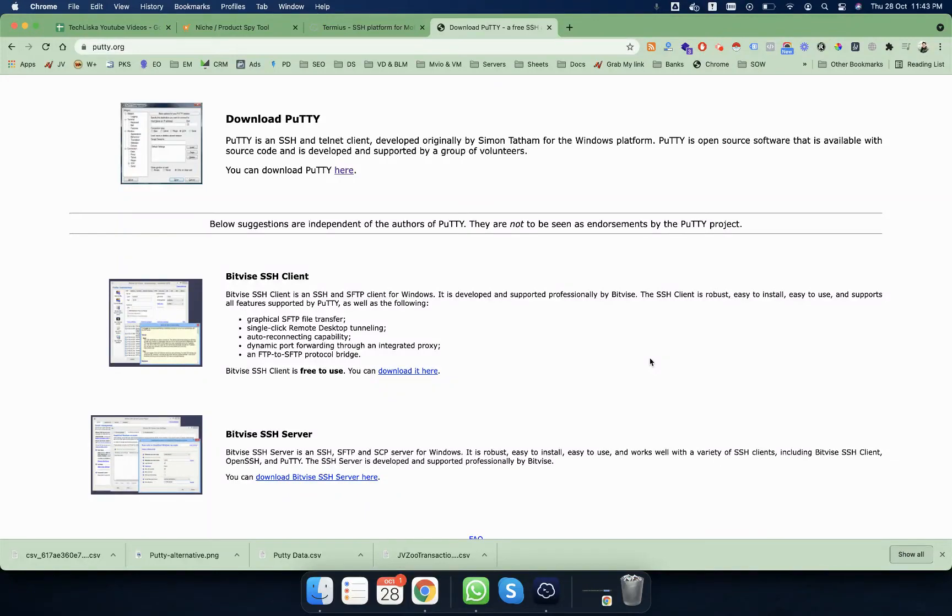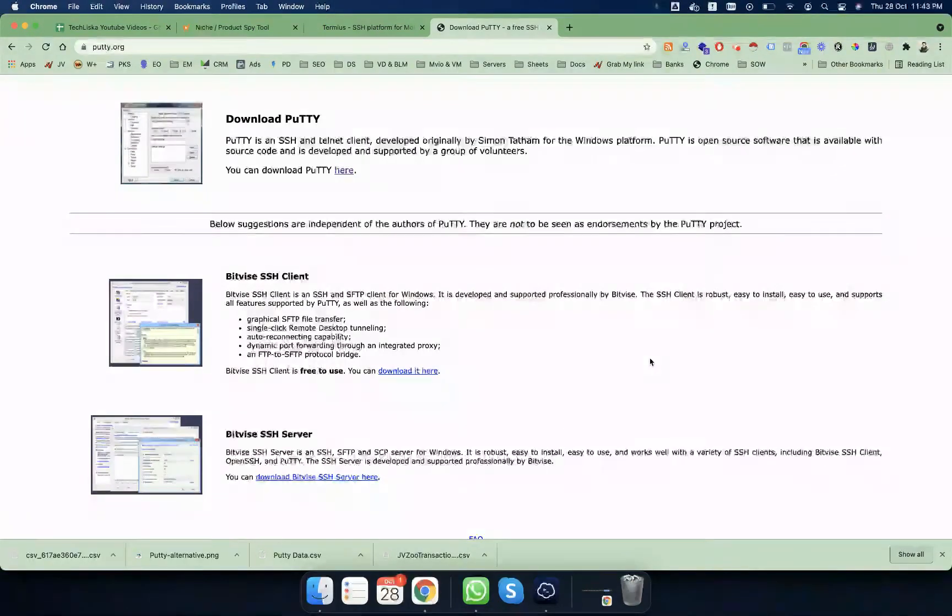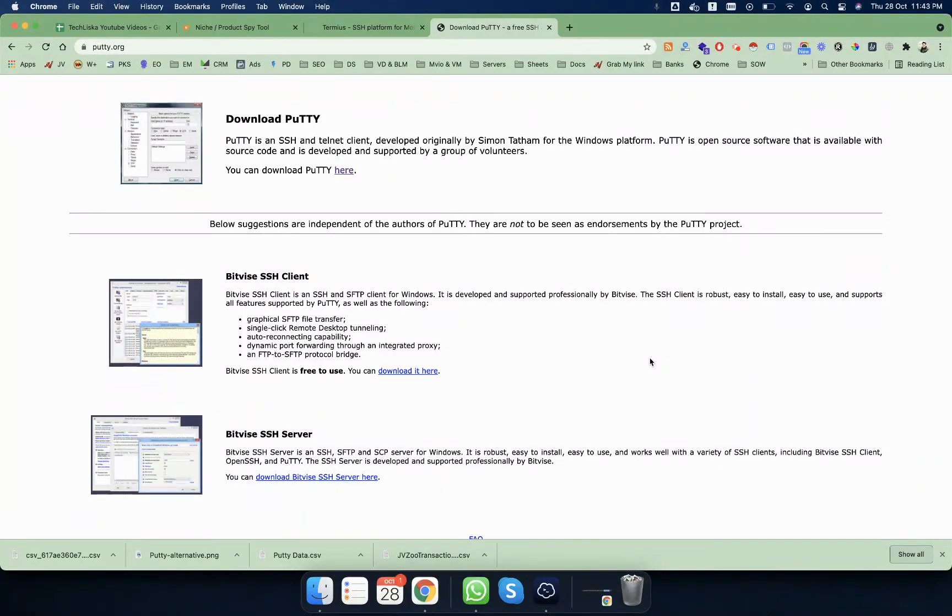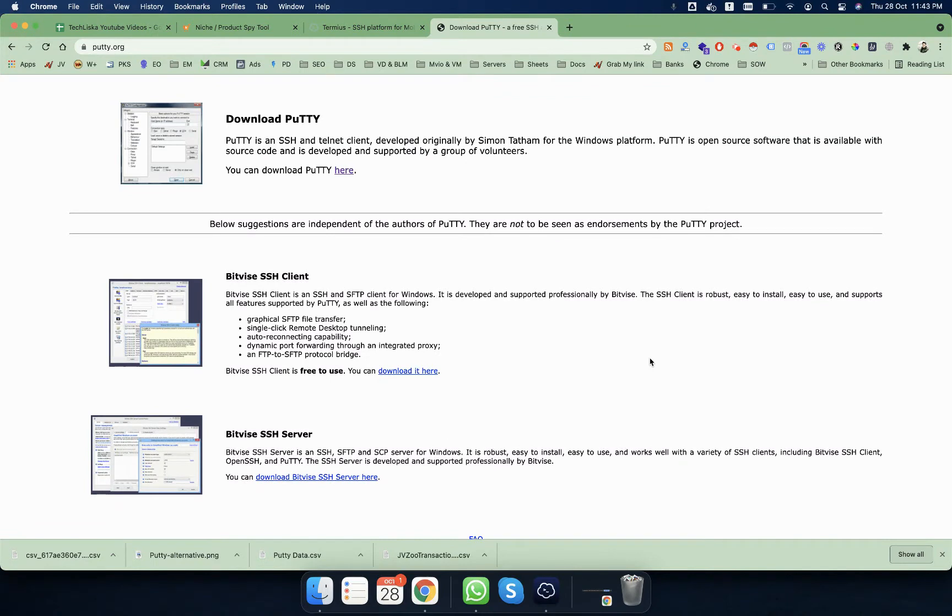Okay guys, in this tutorial you will learn about a program which is basically an SSH client. So if you are managing servers and you want to manage multiple connections or connect to your remote servers, usually on Windows you have a program called PuTTY, which is an SSH client available for free download.